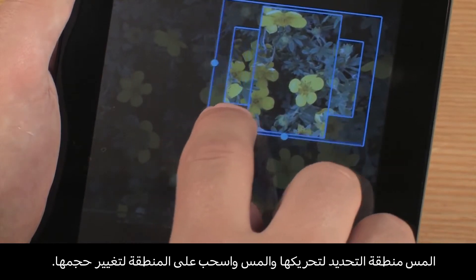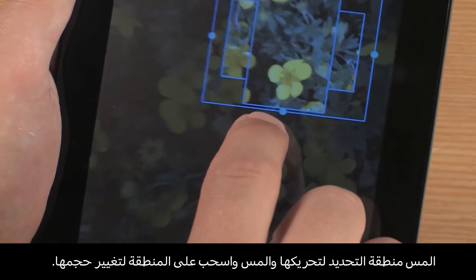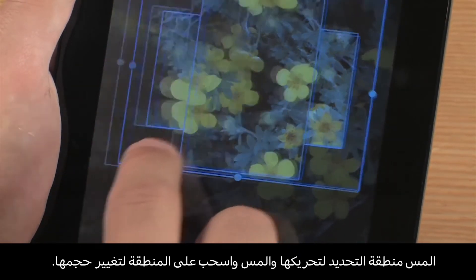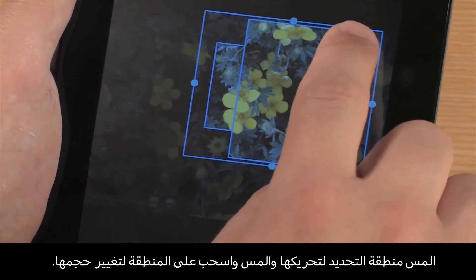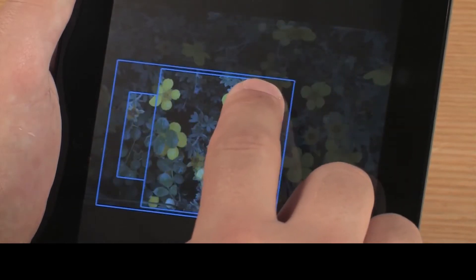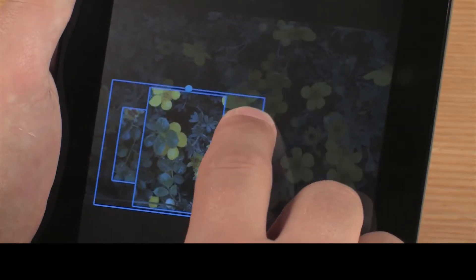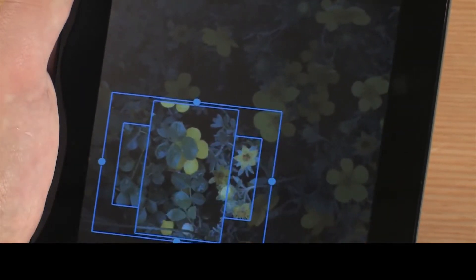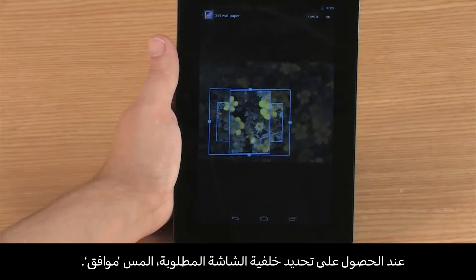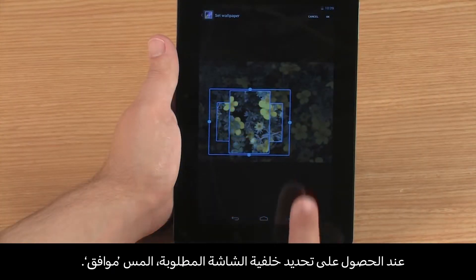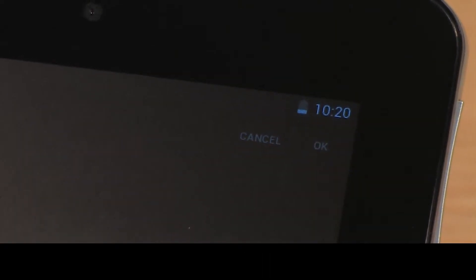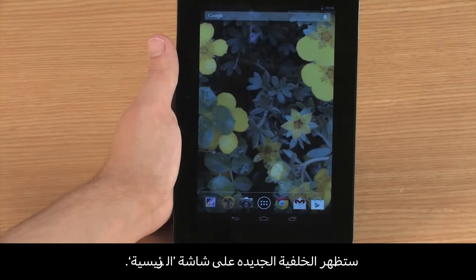Select the area of the image you want to use. Touch to move the selection area, and touch and drag the area to change the size. When you are satisfied with the wallpaper selection, touch OK. The new wallpaper appears on your home screen.